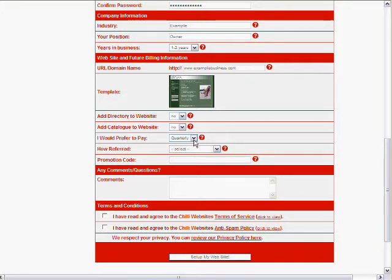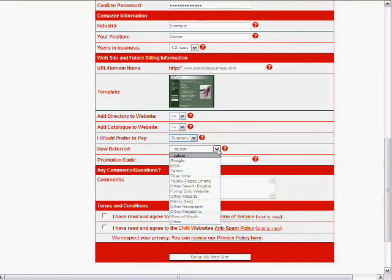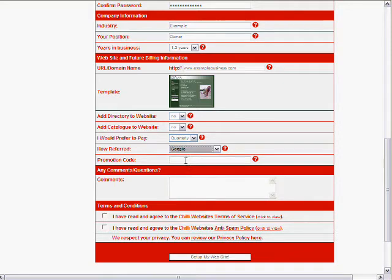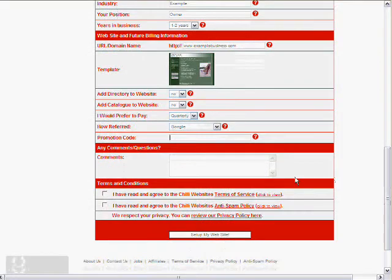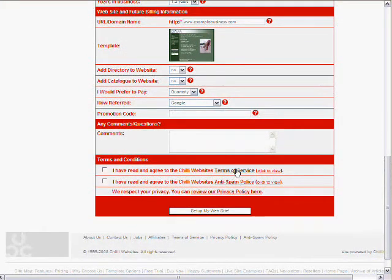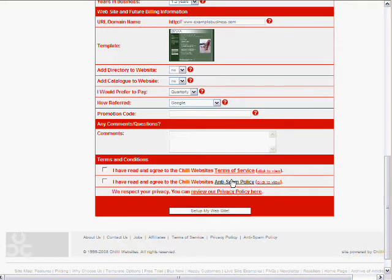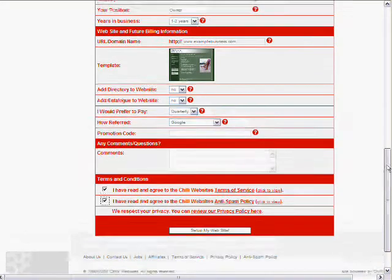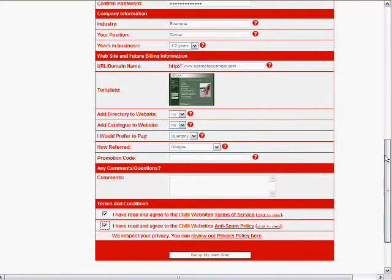We won't go into those right now. Now you can choose to pay quarterly, monthly, or annually in advance. We'll just leave it quarterly for now. If you indicate how you found the website through Google or other ways. If you have a promotion code you can enter it there. Any comments you want to add. And then you need to read the terms of service, the anti-spam policy please, and confirm that you've read those by ticking in the boxes.